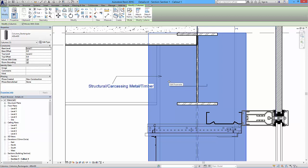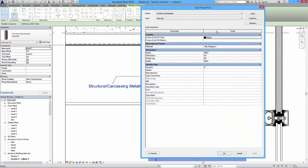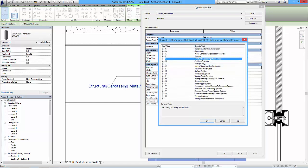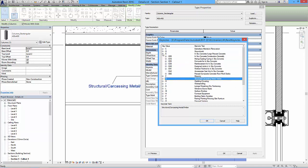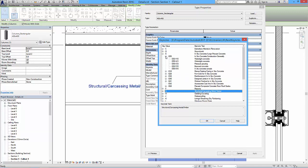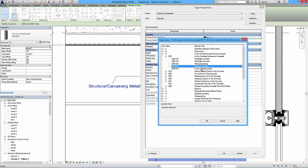That keynote says 'structural carcassing metal or timber' even though it's concrete, so it's not accurate. We need to go back to the type property, look at Keynote, and click the ellipsis symbol to browse. We want in-situ concrete instead - so E and reinforcement, in-situ concrete, precast concrete floor/roof decks. Let's go with in-situ concrete EO5 - exposed concrete, something like EO5 510.